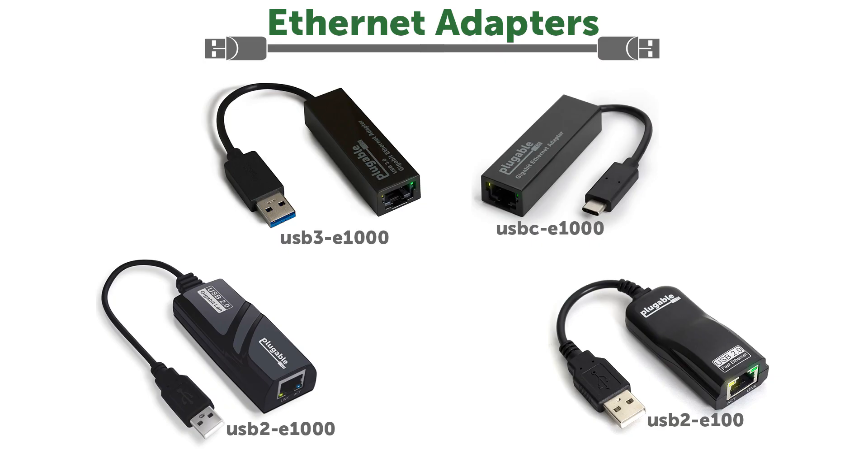Now, while some of the products we make have worked on Chromebooks in the past, like our USB Ethernet adapters, our USB video adapters and docking stations based on DisplayLink technology did not work, as support hadn't been added for these devices within Chrome OS by Google.